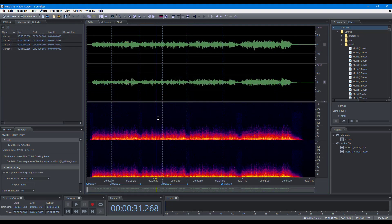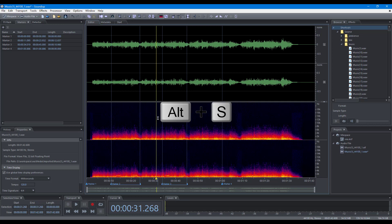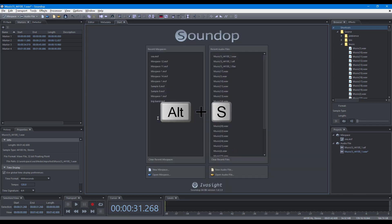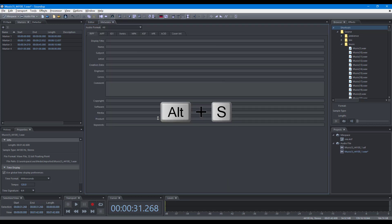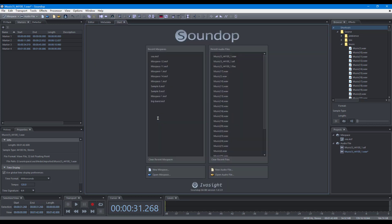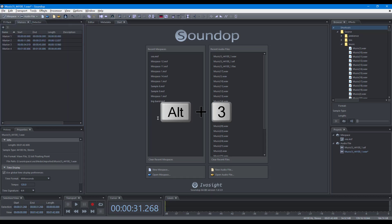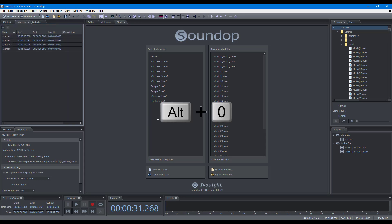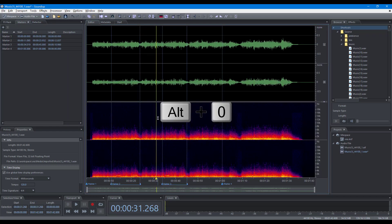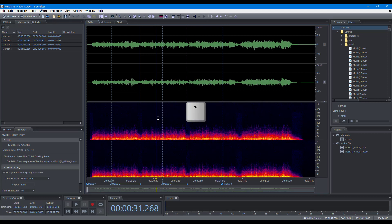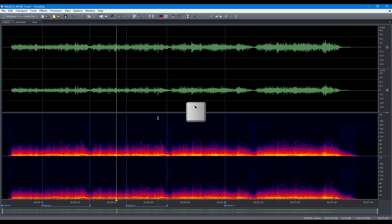Some keyboard shortcuts for panels: show or hide the start panel, show or hide the markers panel, show the editor panel, and maximize and restore a panel.